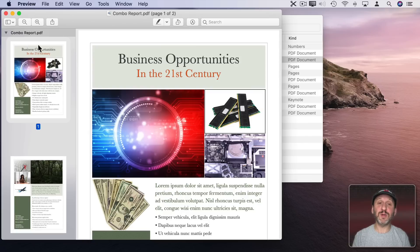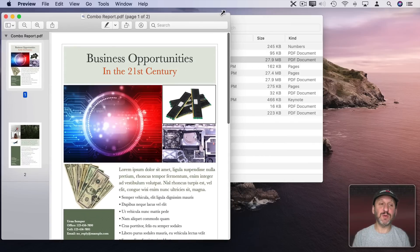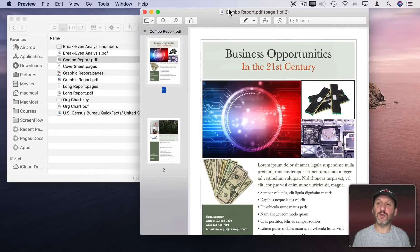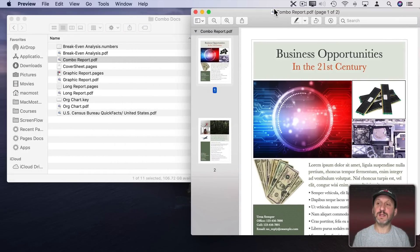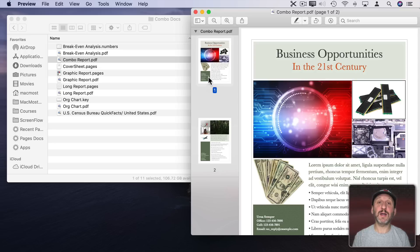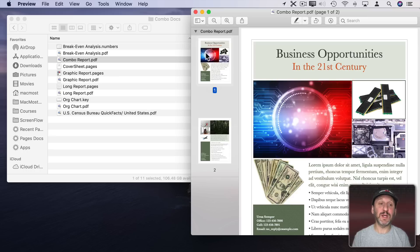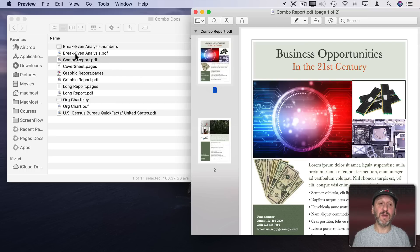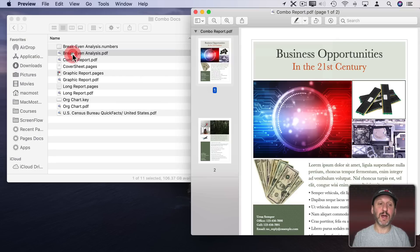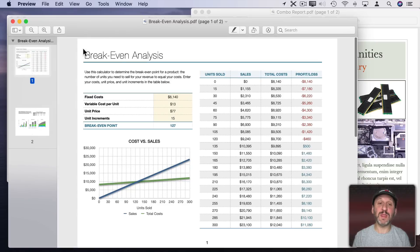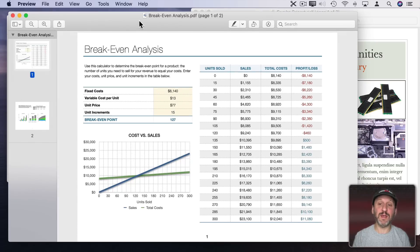So we're going to use Preview to combine these documents. Let's just shrink this window down a bit and I can move it over here to the right. Now I've got in this new document here the two pages from the Combo Report. I want to go and add some things to it. But let's start by adding one of those pages from the Numbers document. So I'll open up that PDF here.